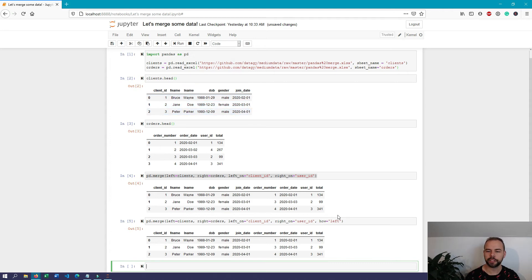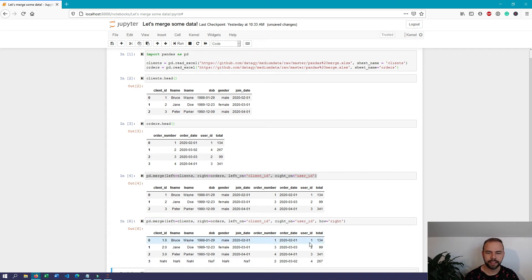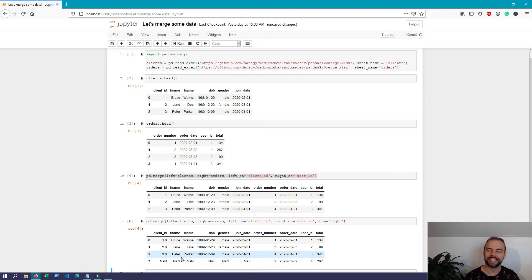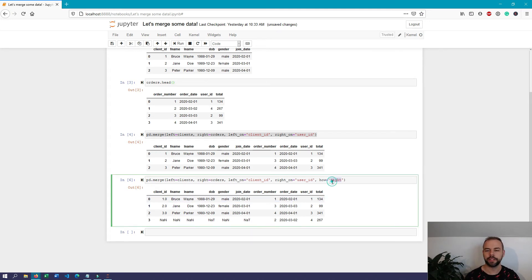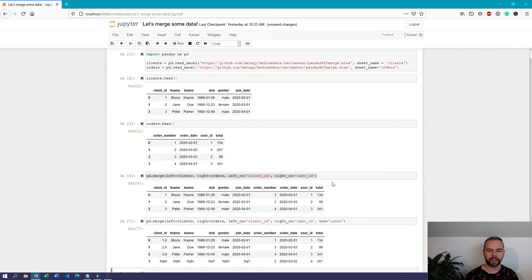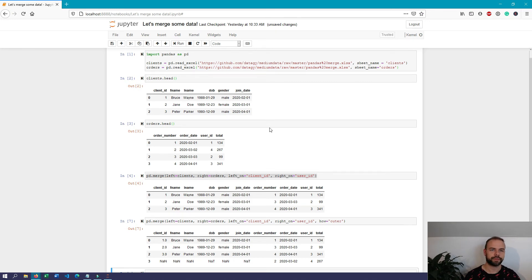If we change how to 'right', we can see that it keeps all of the information from the right table but fills in missing values for everything that doesn't exist in the left table. Similarly, we can use an outer join to merge all of the data across both tables by replacing 'right' with 'outer'. When we run this again, we get the same result as before because the left table includes all of the records that exist in the right table, but the right table contains more than the left.